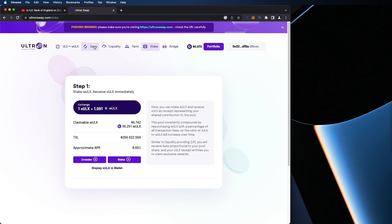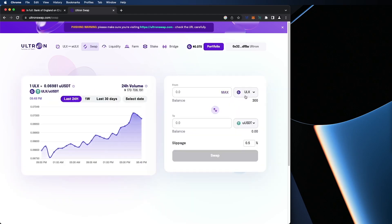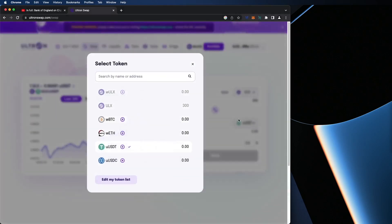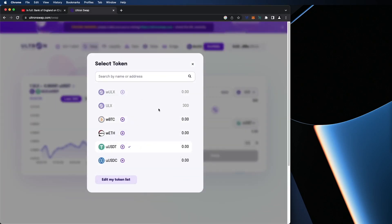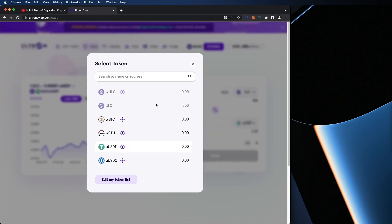So swapping. Here you could swap your ULX for UUSDT or any of these coins. It works just like PancakeSwap, just like Uniswap. Very simple step. And you're going to need this in order to provide liquidity in order to farm. Let me explain.